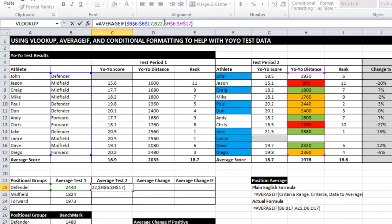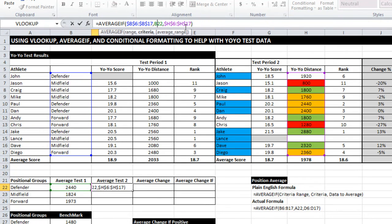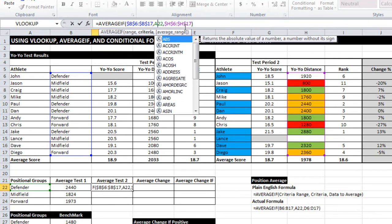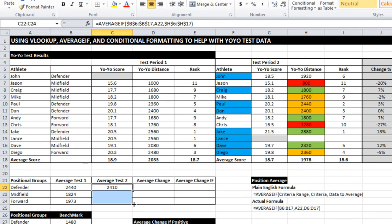The thing that I do have to change is instead of looking at B22, I still need that to be A22. Drag that down. Great.